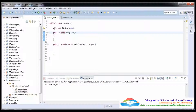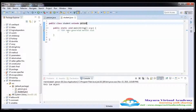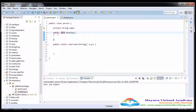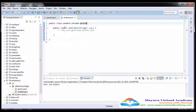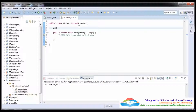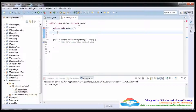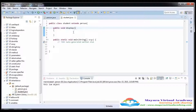Now these data members and methods are also inherited in the Student class. However, the data member 'name' is private, so it is only accessible within the Person class. The function is public, so it is accessible outside. Here I write the display function in Student and you can see a popup showing 'overrides Person.display', indicating this function is overridden from the parent class.